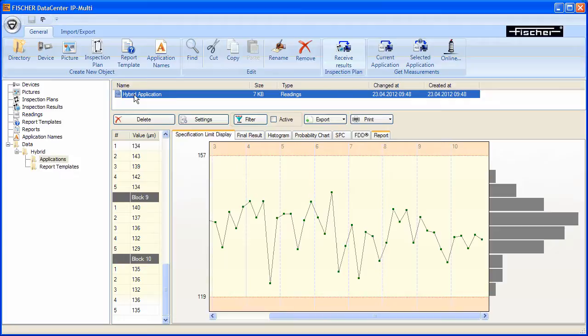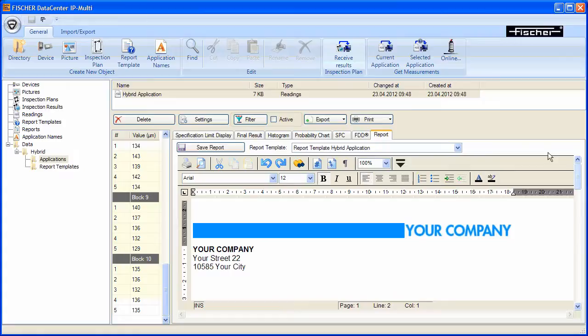Click the Report tab. The report template that was created in the previous lesson will be displayed. The defined placeholders are now populated with the measurement results.